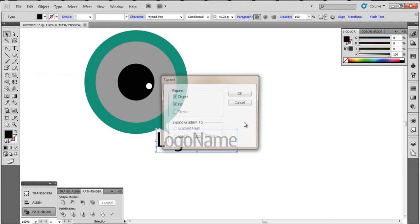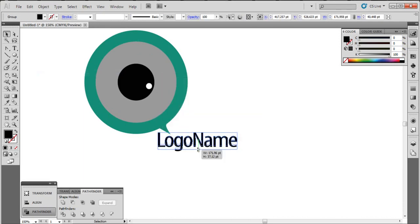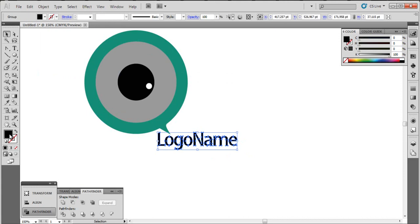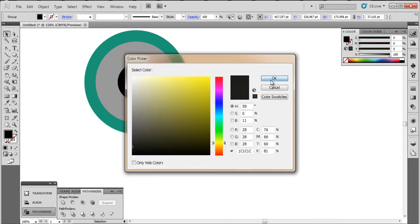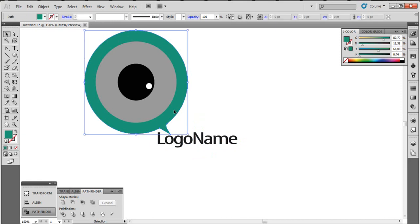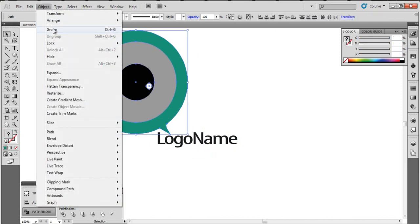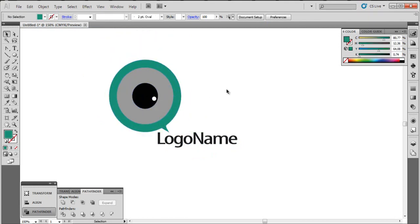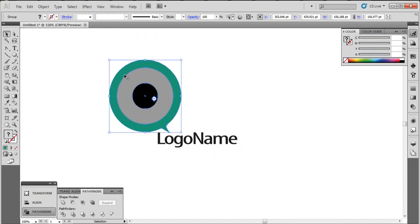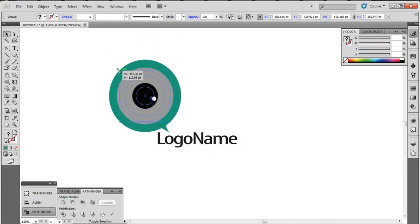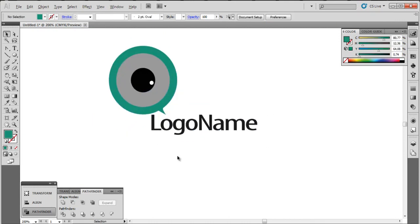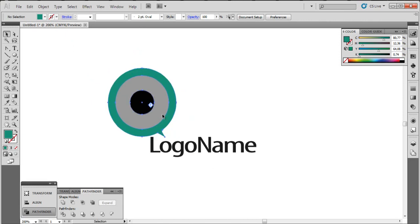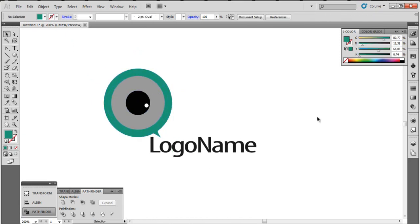Object Expand. I think the gray is a beautiful color. Now select all and Object Group, then change the size. Click alt and shift to resize. This is our simple and beautiful logo.